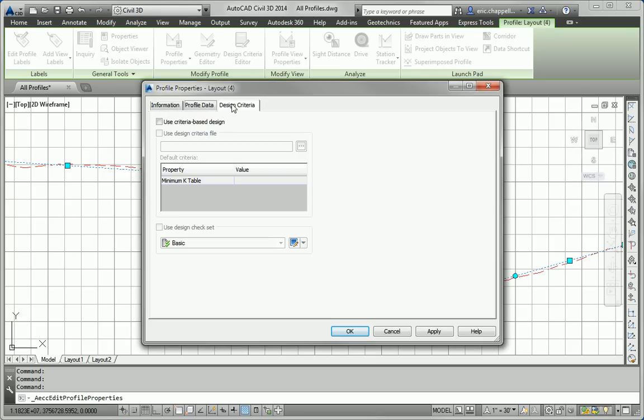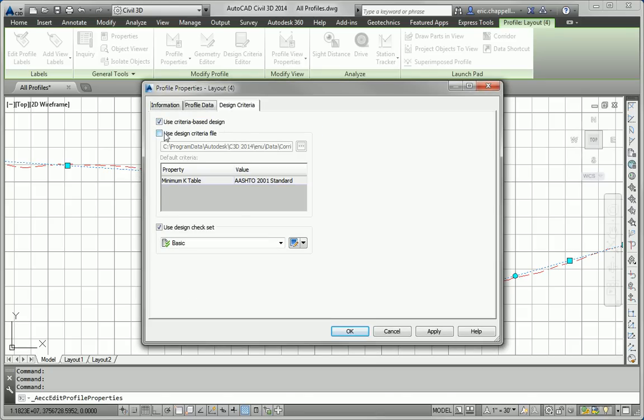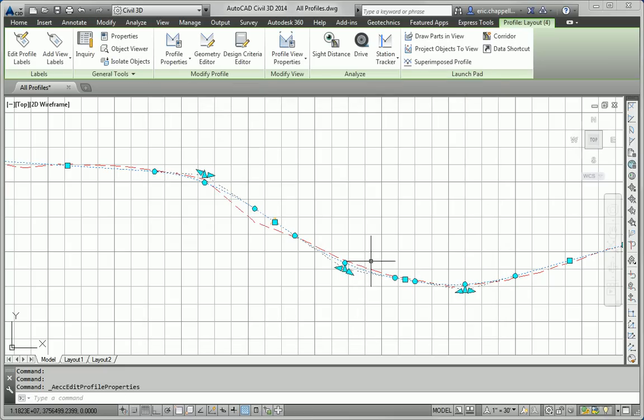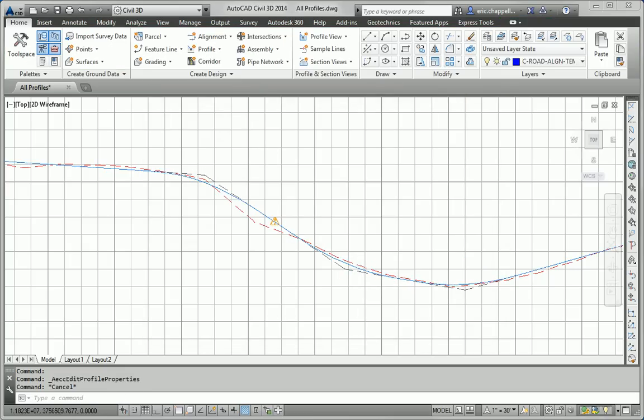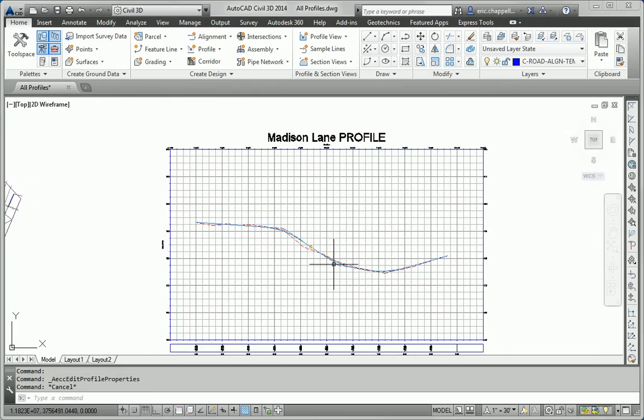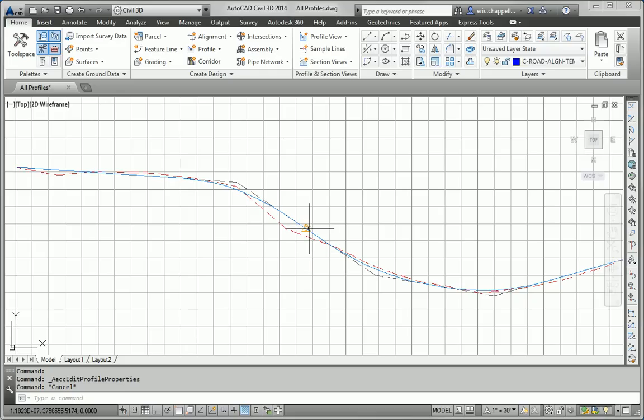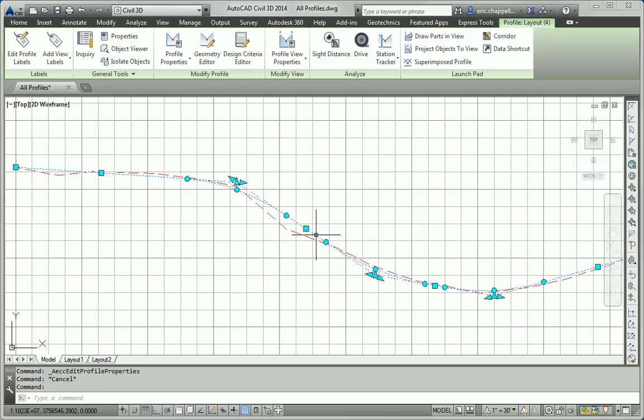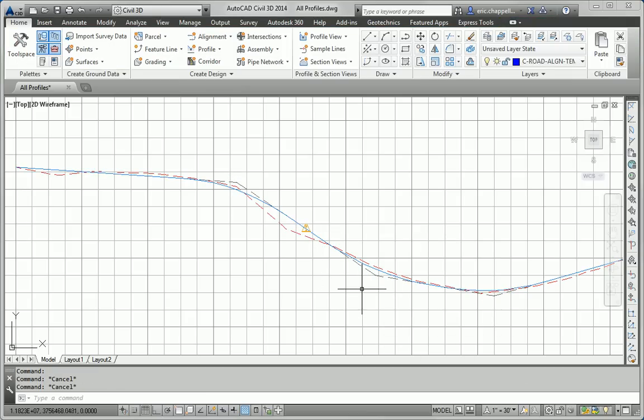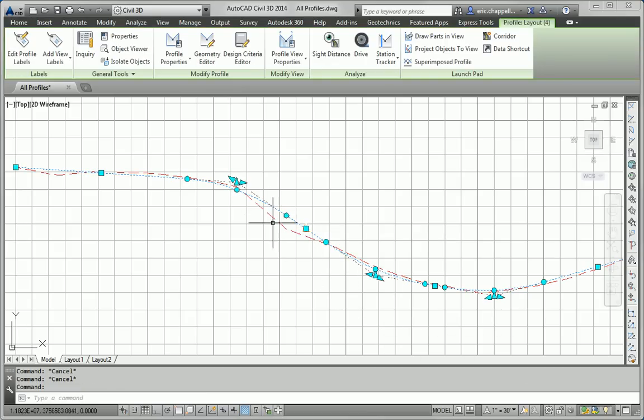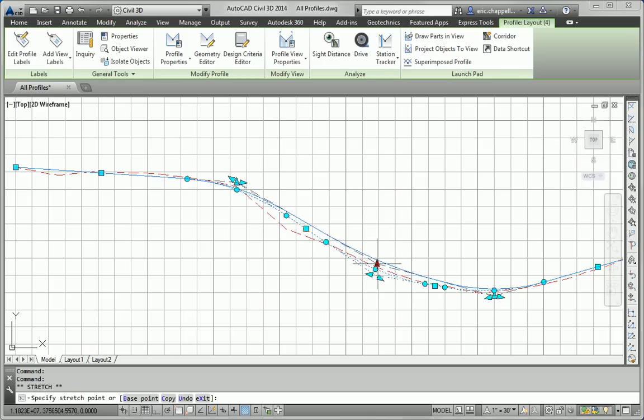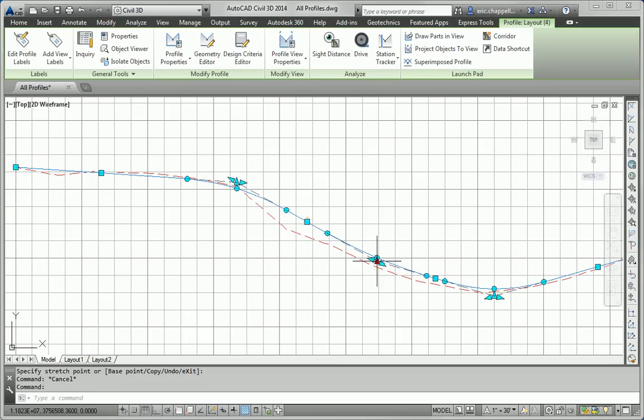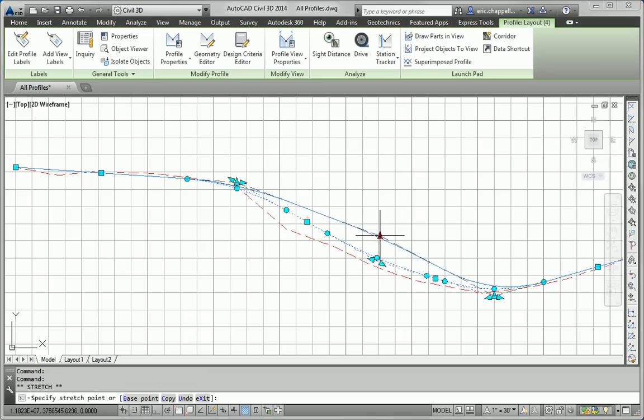So, I'll click the profile for Madison Lane, and I'll go to Profile Properties, and I want to check out the Design Criteria tab, tell it to use criteria-based design. We're not interested in a design criteria file, but we are interested in a check set called subdivision. I'll click OK, and I want to look for any warning symbols, and I see one right here. So, I'll hover over it. Tangent grade must be between 0.5% and 5%. So, I'm wondering, it looks kind of steep. It must be just a little bit too steep. So, I'm going to pull this PVI up a little bit, see if that makes the warning symbol disappear.